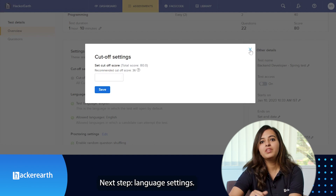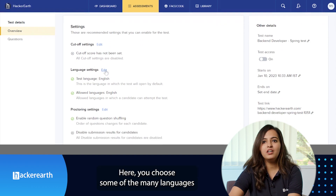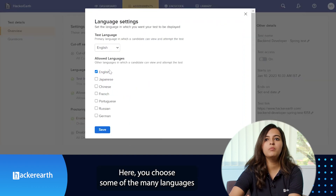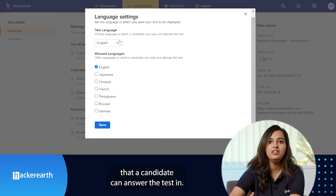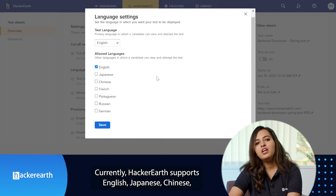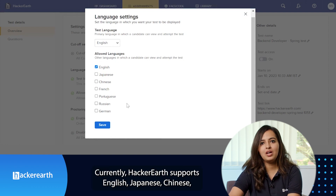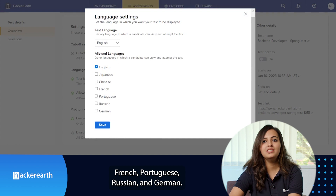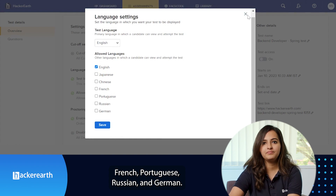Next step: language settings. Here, you choose some of the many languages that a candidate can answer the test in. Currently, HackerEarth supports English, Japanese, Chinese, French, Portuguese, Russian, and German.